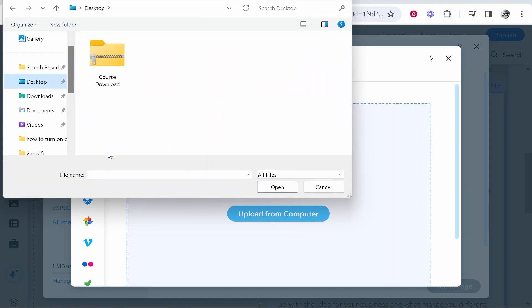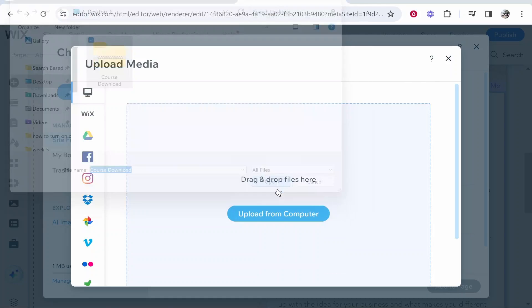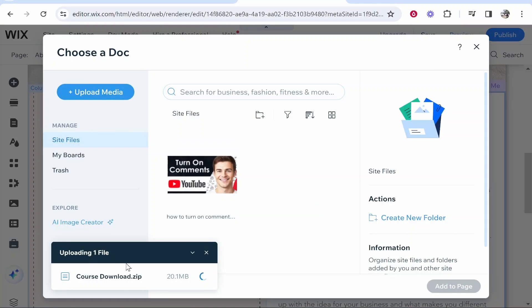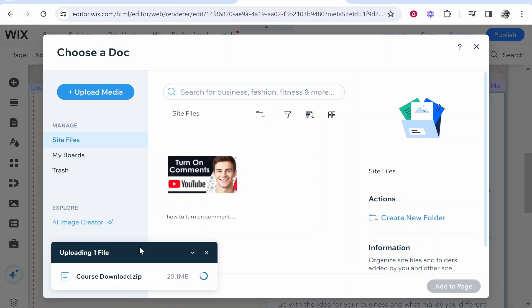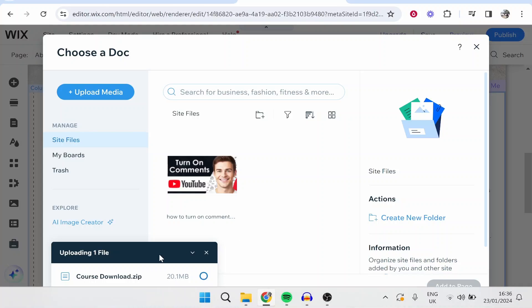I'm just uploading this one here, course download. I'm going to then click open and it's then going to upload this file. Just be patient while that uploads, it depends how big your file is. Once you've got it uploaded you can just go ahead and select it.